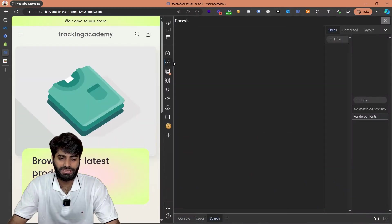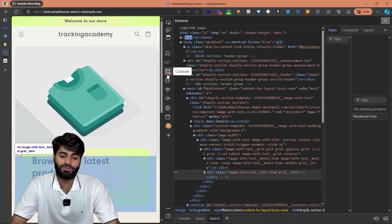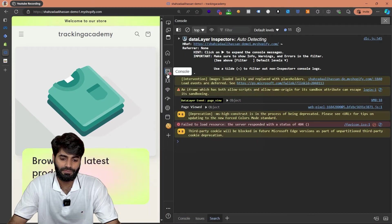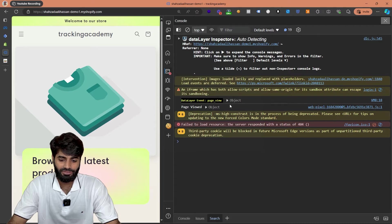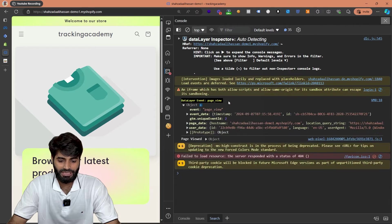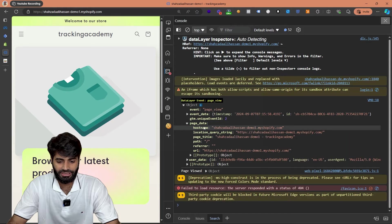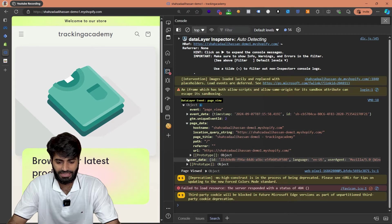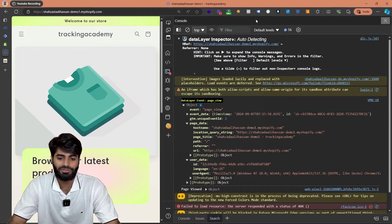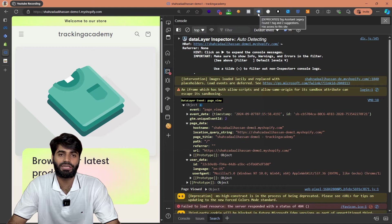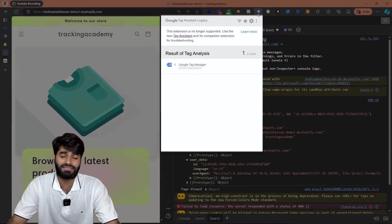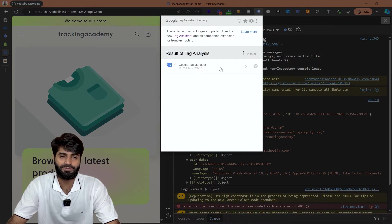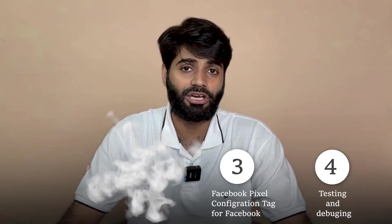Once the code is in inspect mode you can go to console and this is where you can see a page view data layer event has fired. This has all the additional details about the page details as well as user information such as user ID. Using the old Google Tag legacy assistant extension you can also see that the Google Tag Manager container is properly firing on the website. Perfect!